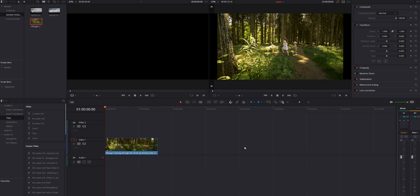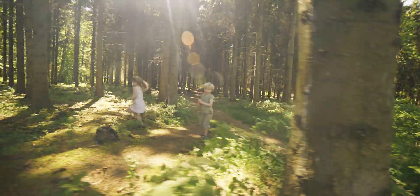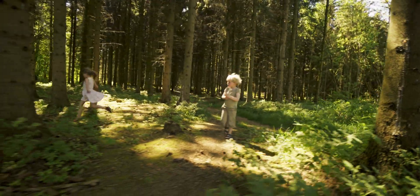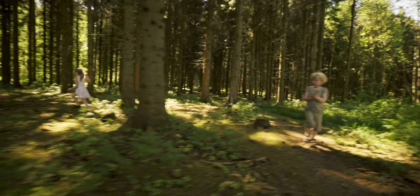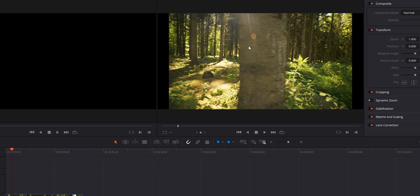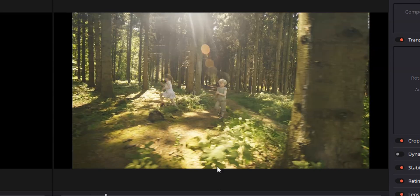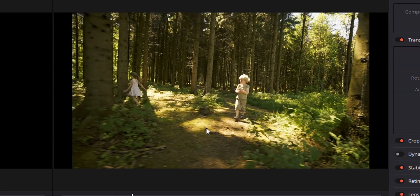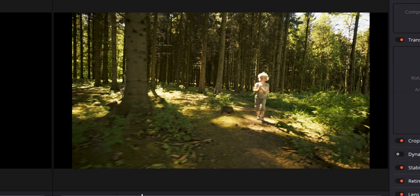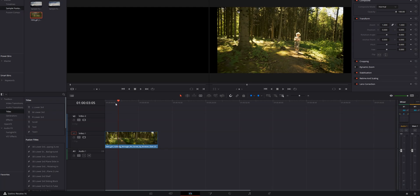All right, we are here in DaVinci Resolve. We're in the edit page. We'll be moving over to the Fusion page in just a second, but first let's go ahead and play this clip of a little girl and a little boy running through the woods. What we're going to do is have our text reveal from behind this tree and then disappear when we get to this tree. So let's go ahead, move our playhead back to the beginning of the timeline, make sure that our clip is selected, and head over to the Fusion page.